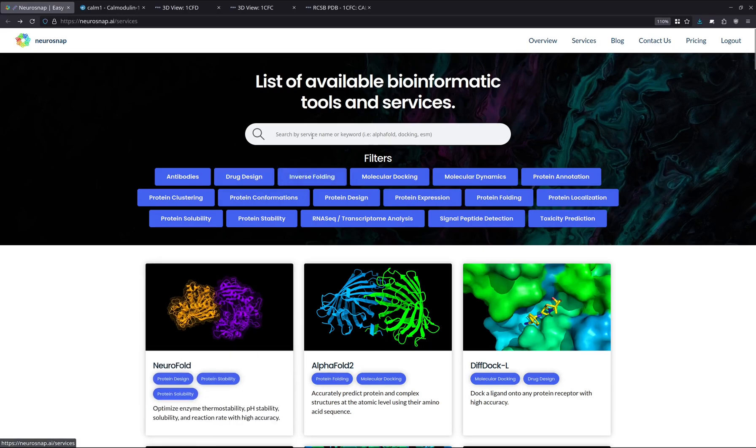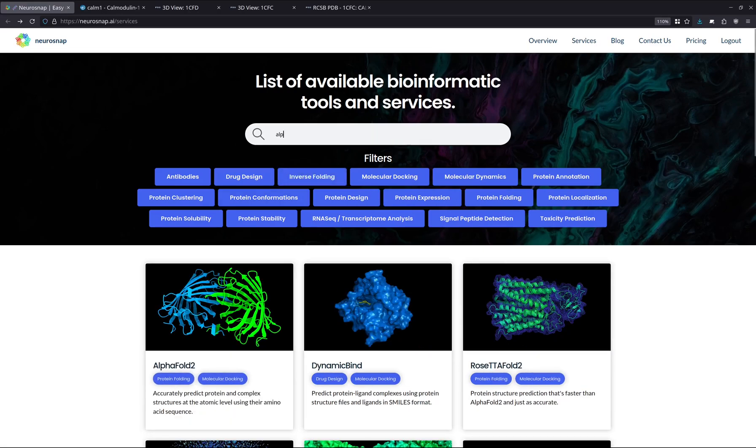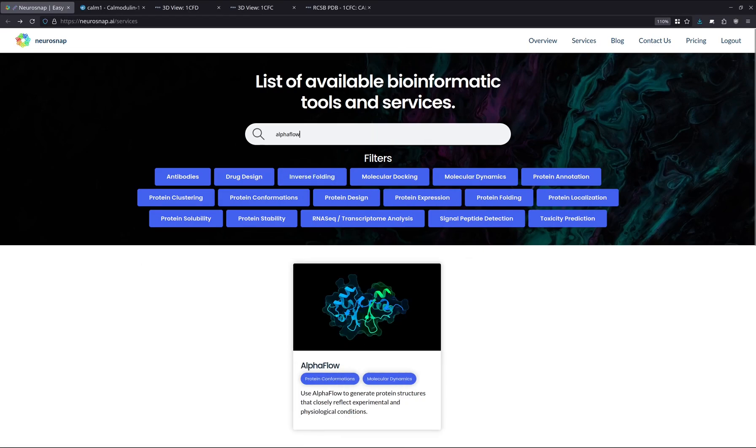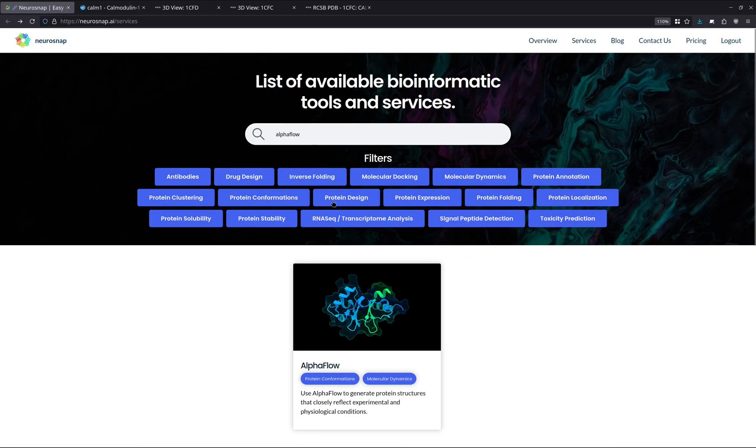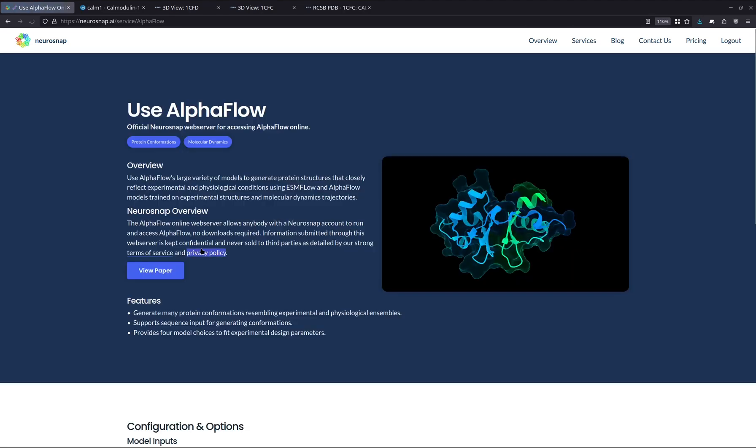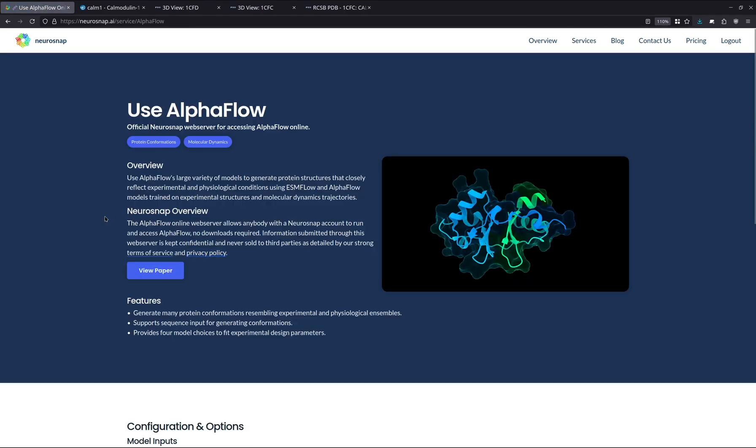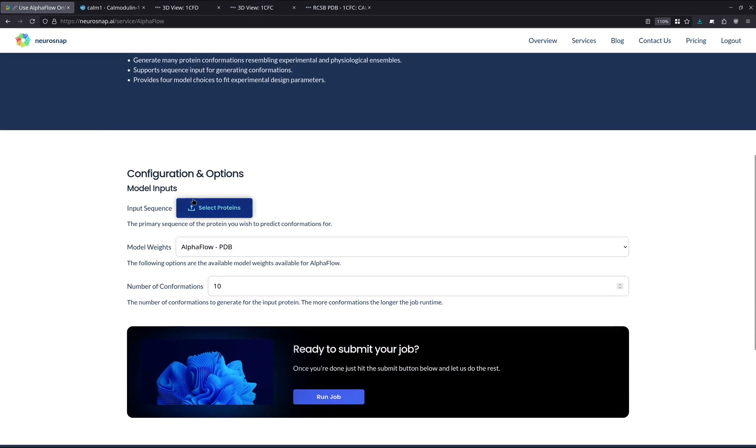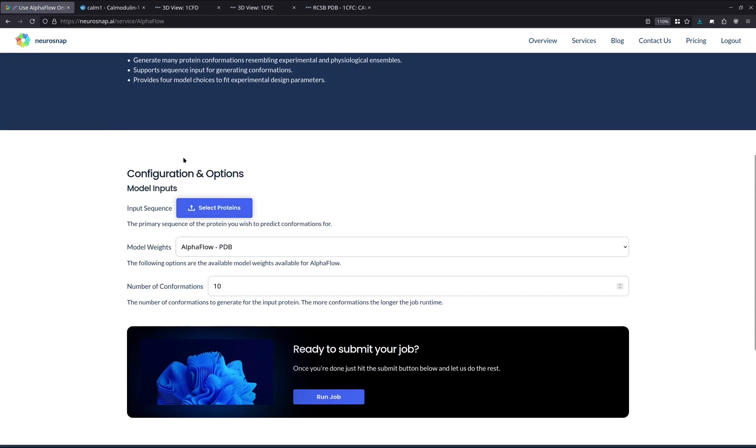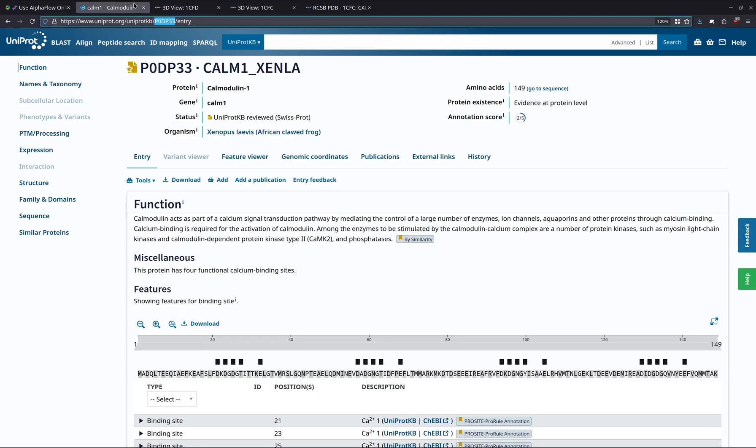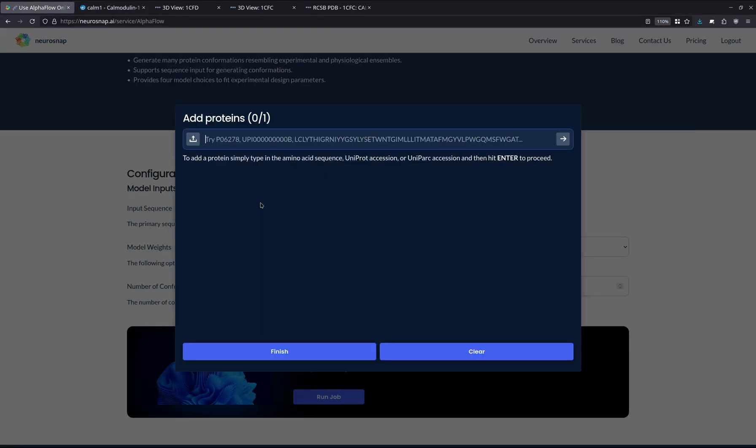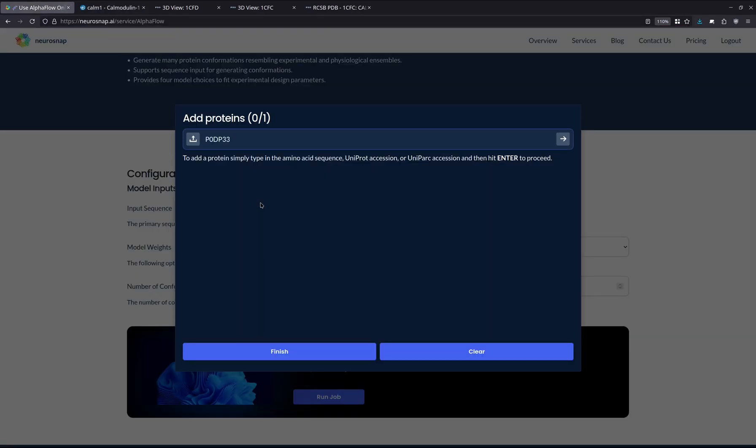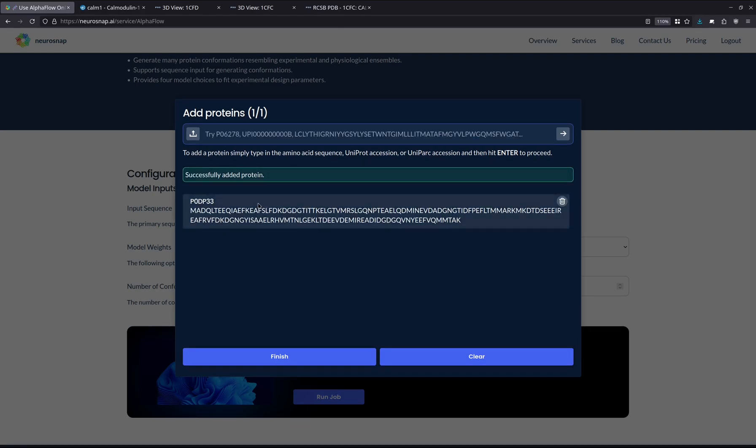So without further ado, we're actually going to go find the service right here on the NeurosNAP website. We're just going to hit the AlphaFlow service, and then here, what we're going to do is we're actually going to use Calmodulin as a protein that we want to simulate and predict conformations for. So what you can do is we can actually just hit the UniProt ID over here, and this will automatically find the corresponding amino acid sequence. You can also always enter the amino acid sequence manually as well.